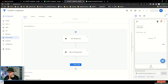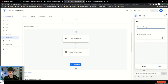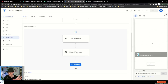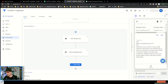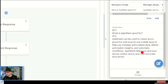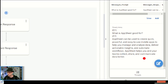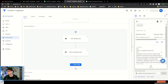Let's keep using the same question to see what we get — what is AppSheet good for? Oh, here we go. We got an actual legit answer this time. AppSheet can be used to create quick, powerful, and easy-to-use mobile apps to help you manage and analyze data, deliver actionable insights, and automate workflows. AppSheet helps you and your team collect, share, and communicate data better.